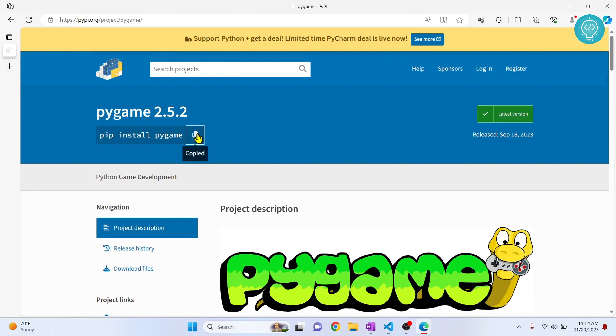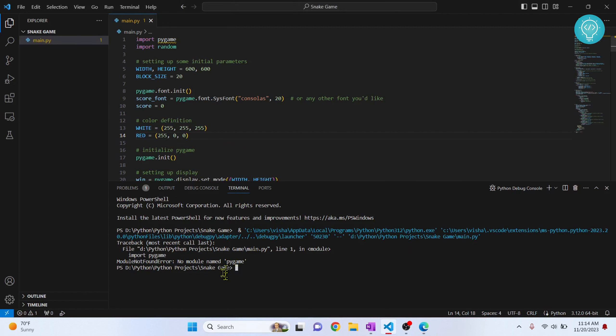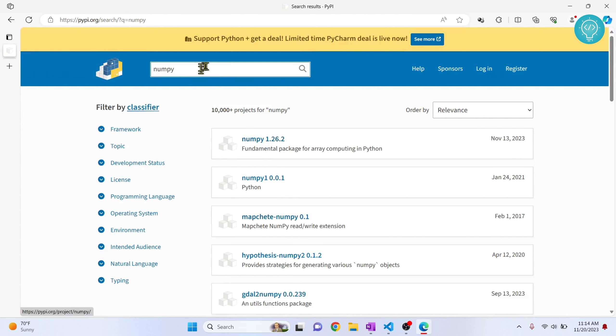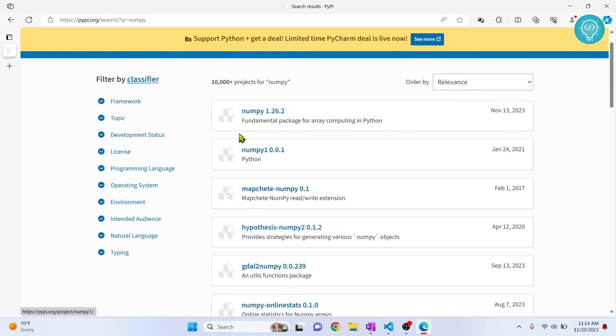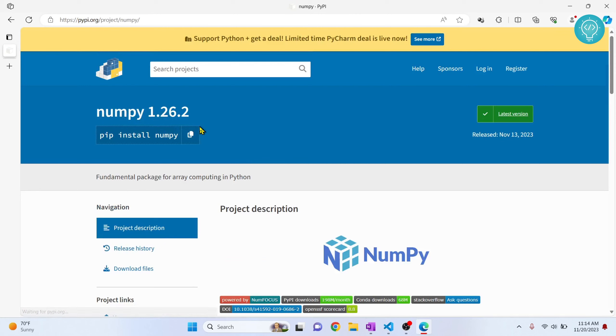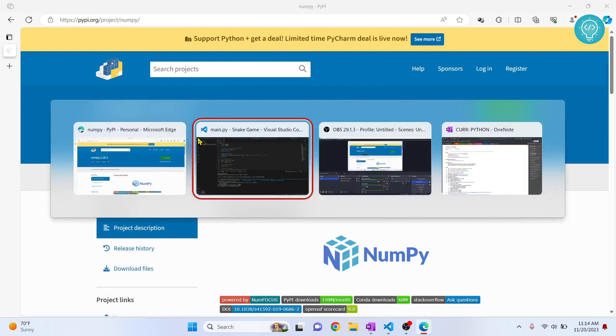Now in your case you can search for any other project or any other module that is missing here. Search for that. If you are missing numpy, just search for numpy and you get this. So this is the numpy page and this is how you can install numpy.